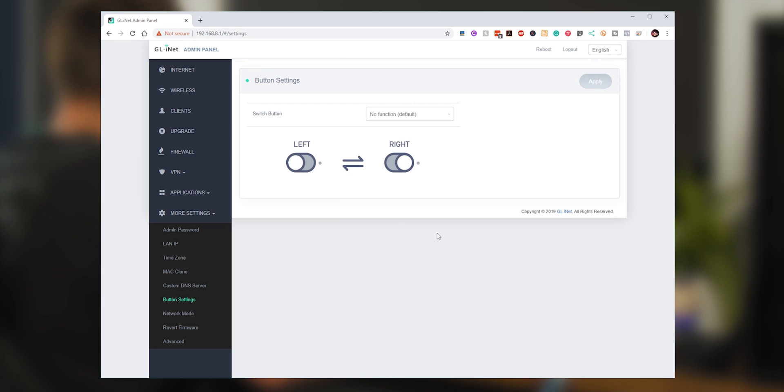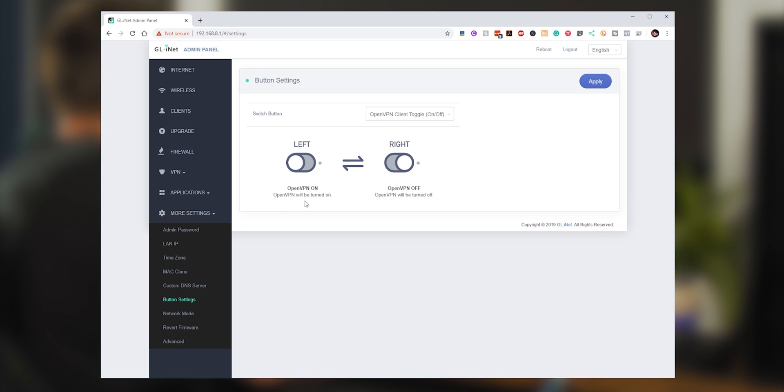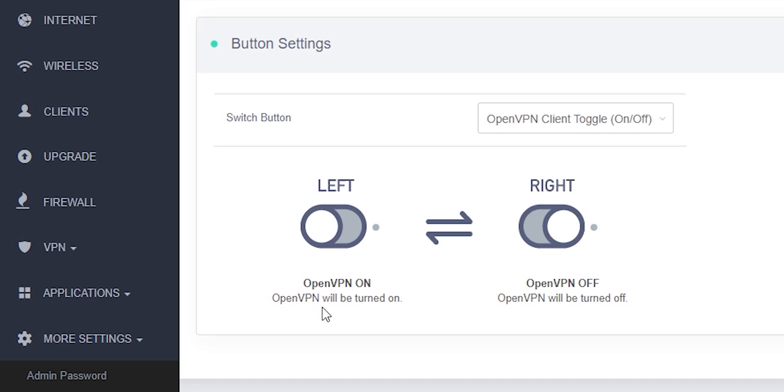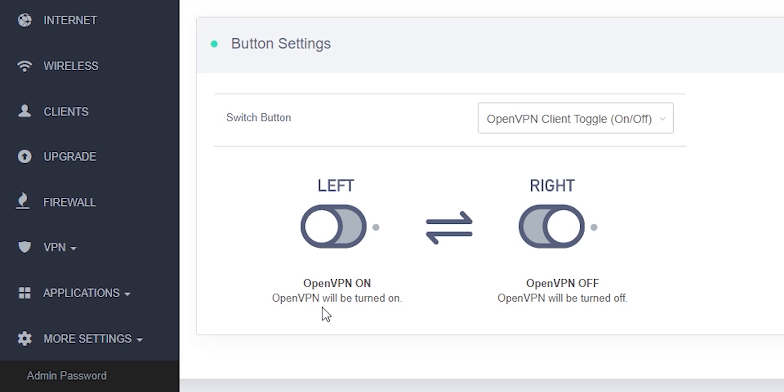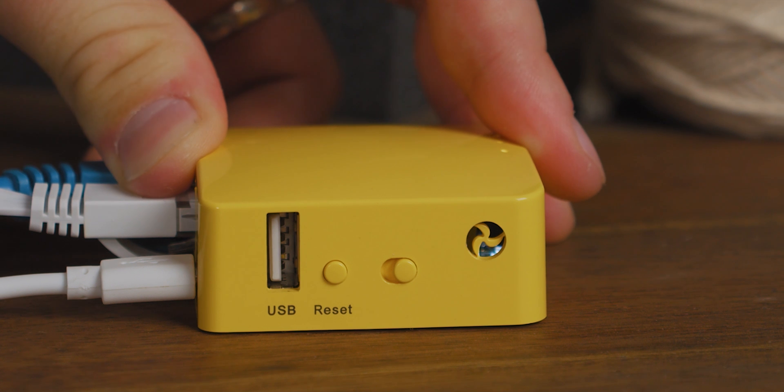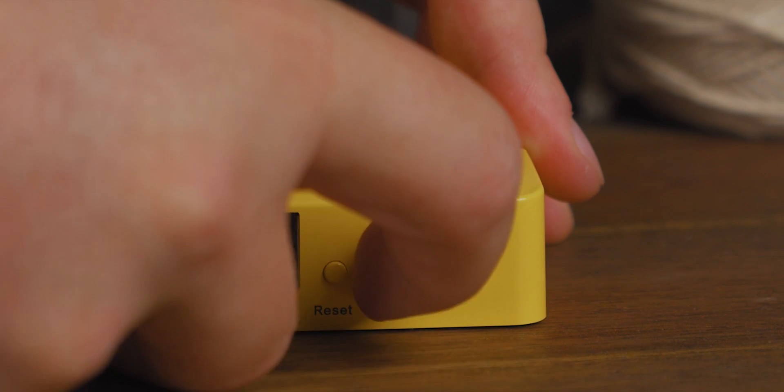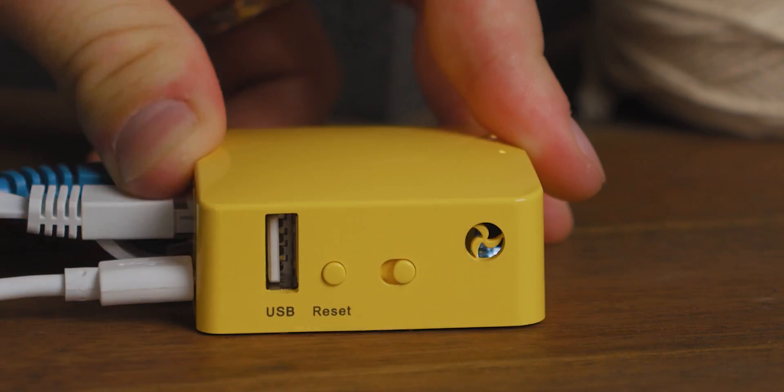Now to make things easier on yourself, you can go into more settings down to button settings and actually set up this switch button to be your VPN client toggle. So it's going to let you know that if it's on the left hand side, the VPN is on. And if it's on the right hand side, the VPN has been turned off. Let's just walk up to the router and say, hey, I'm going to do some banking, switch it to the left. I'm going to do some streaming, switch it to the right. Simple as that.